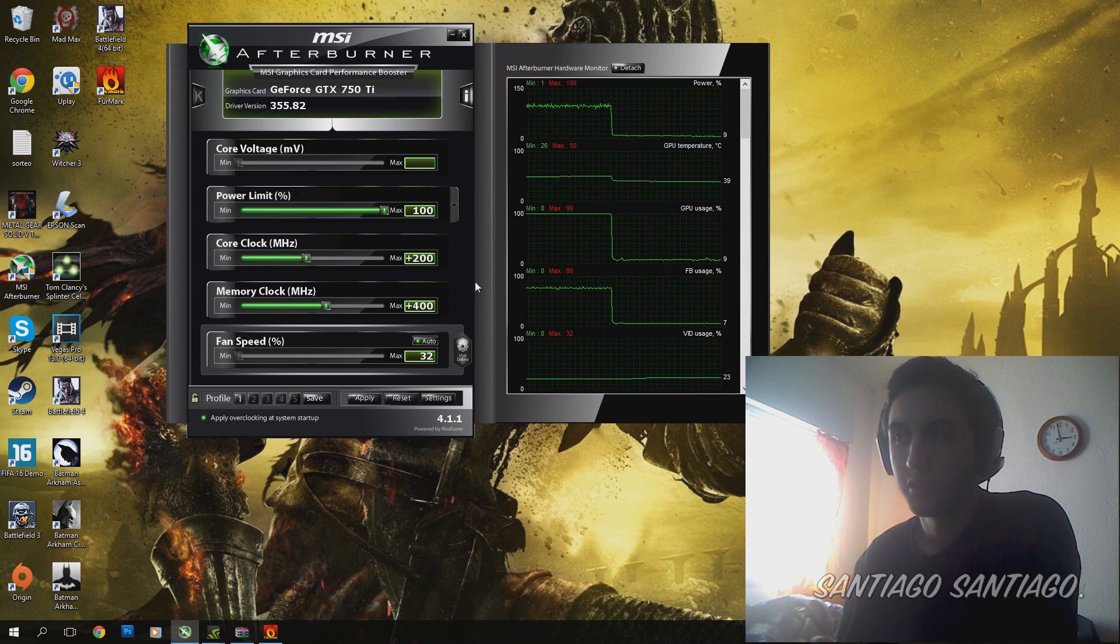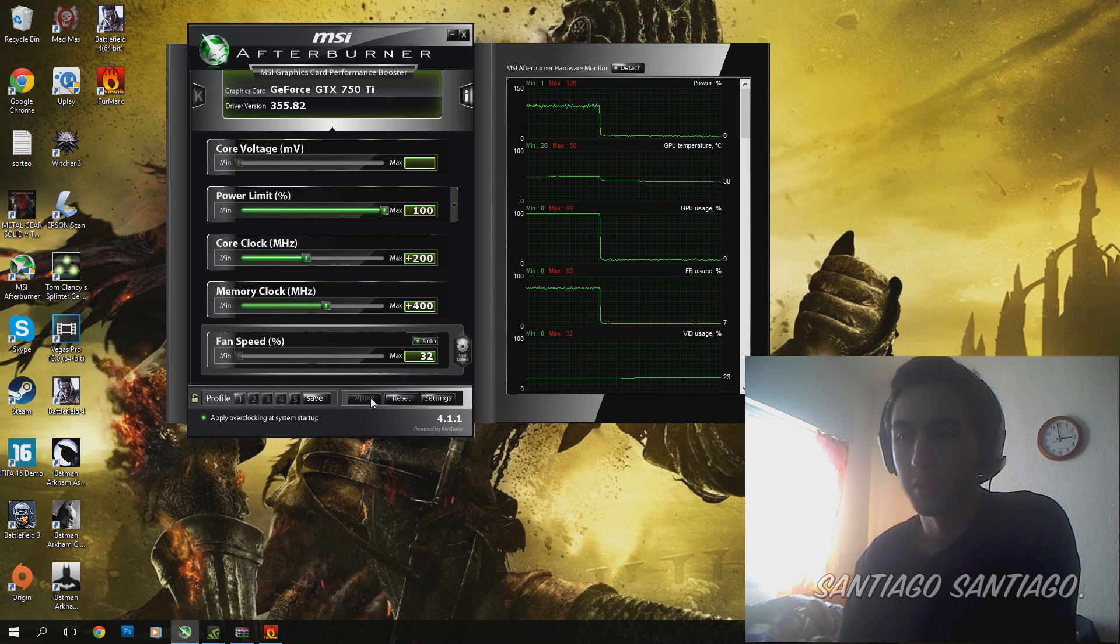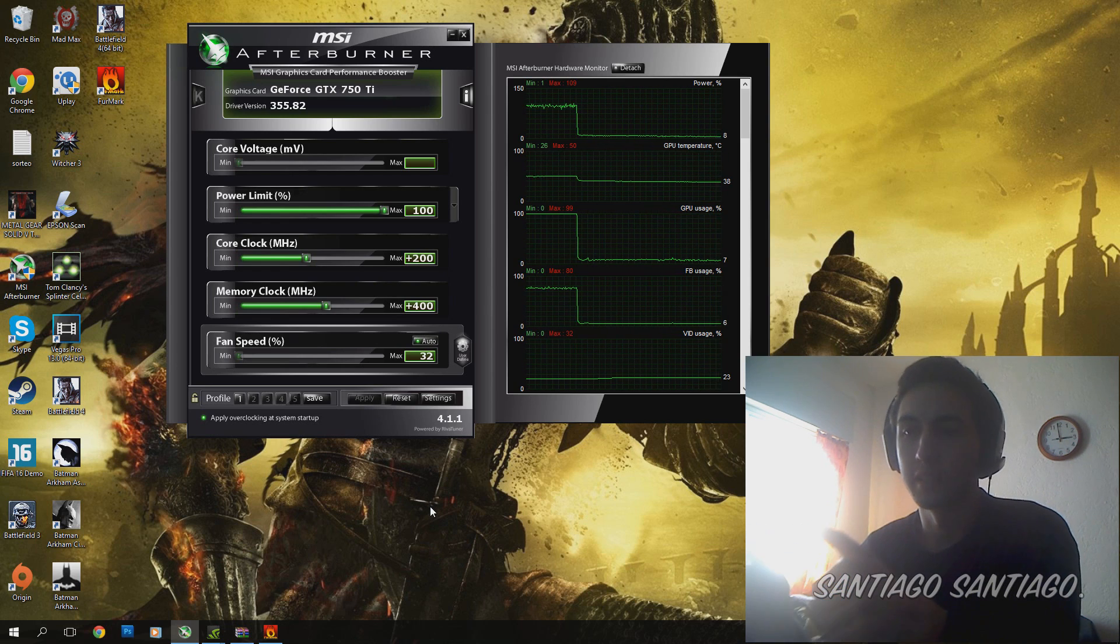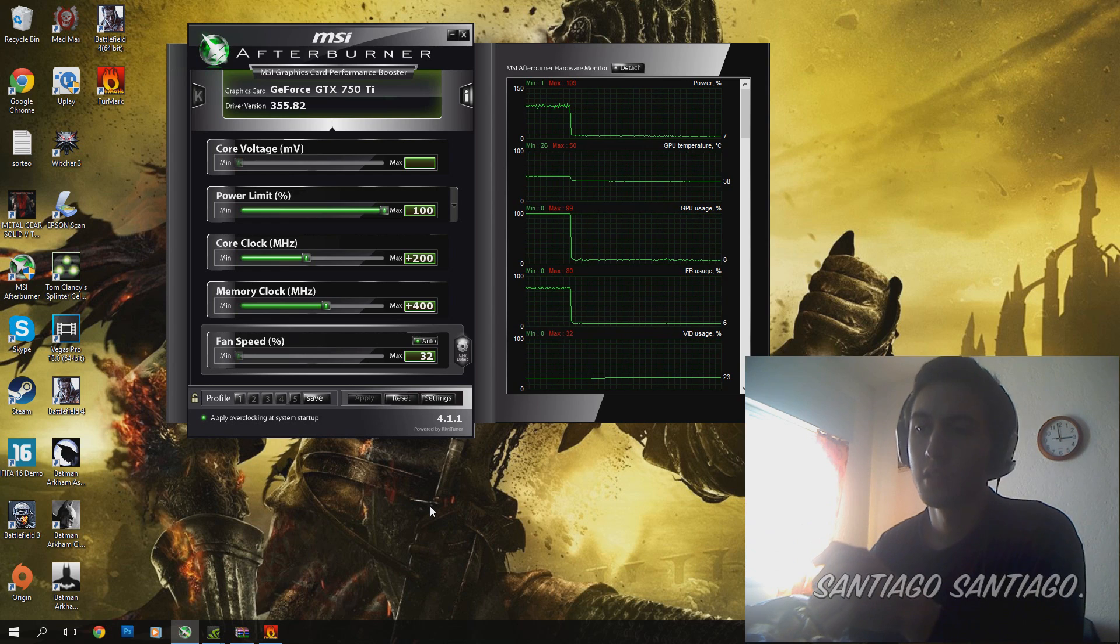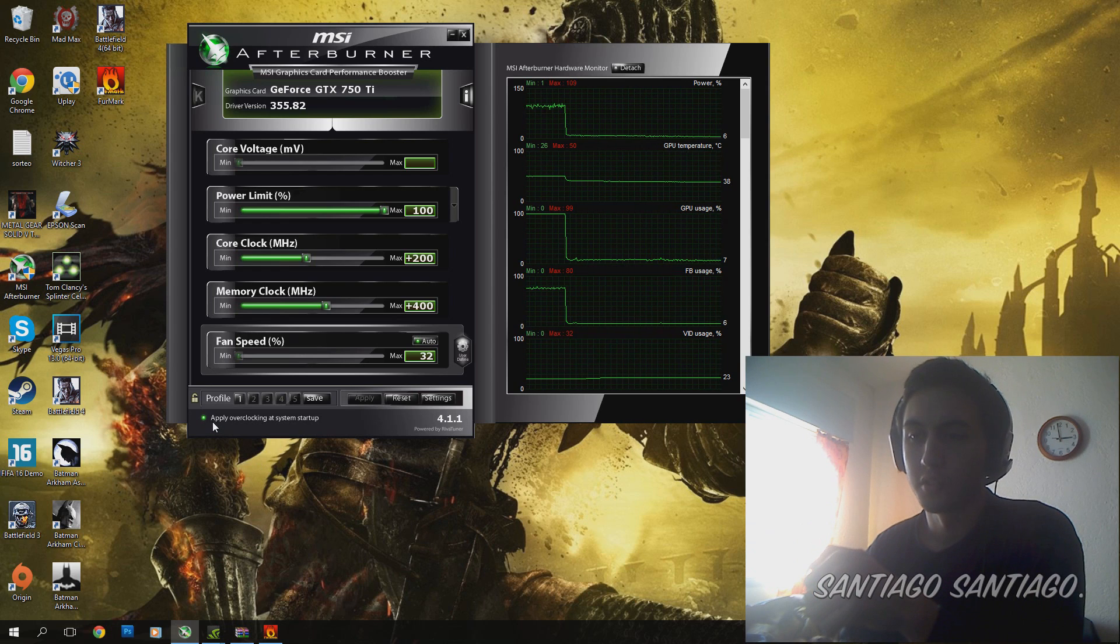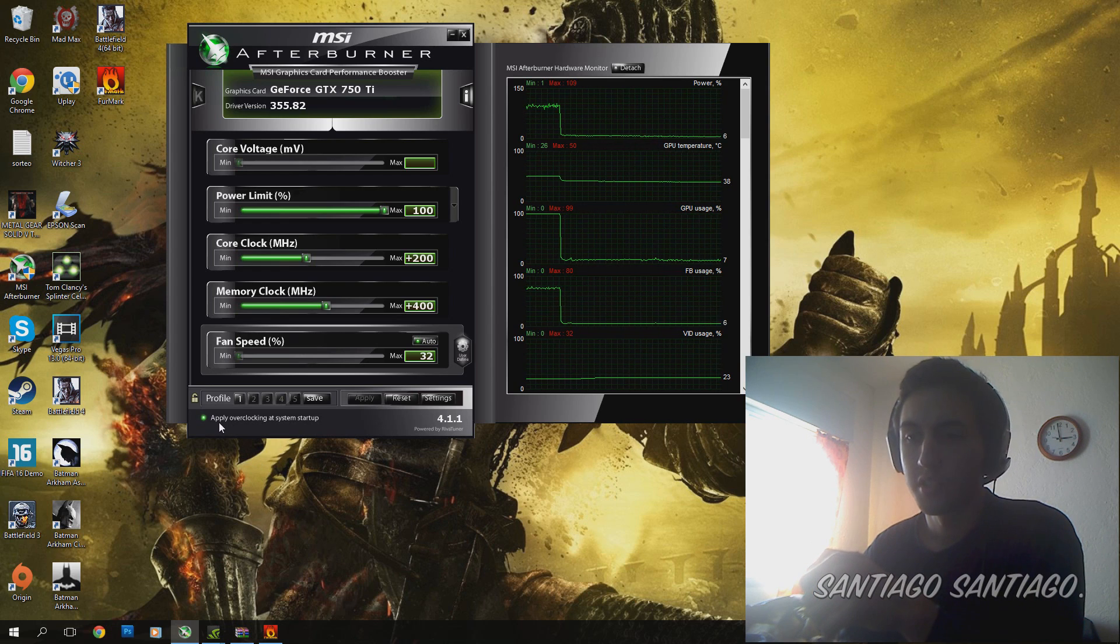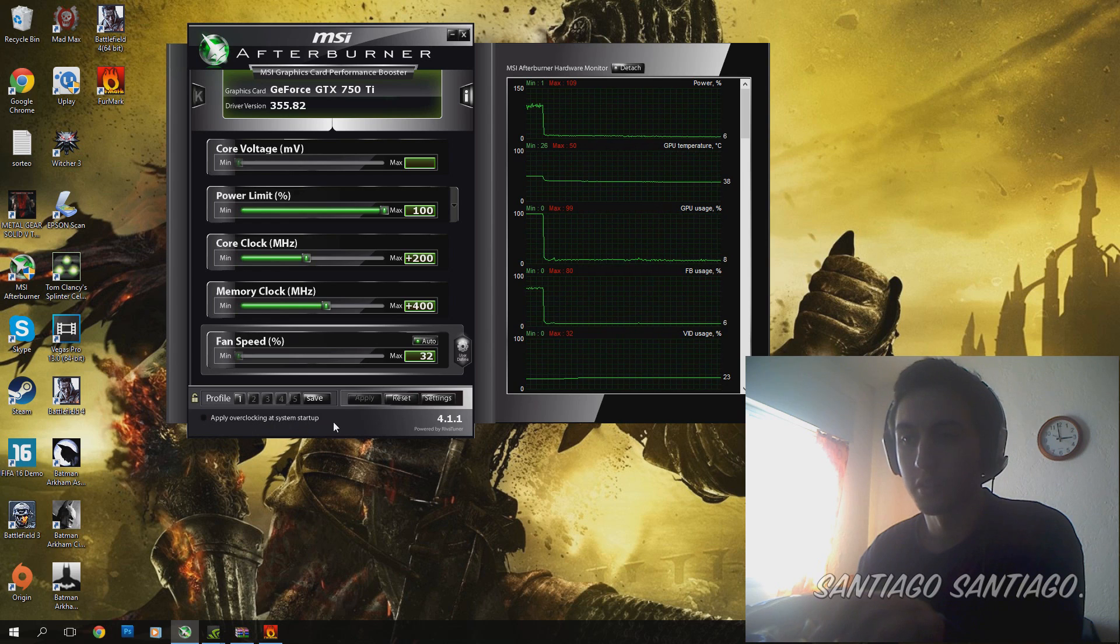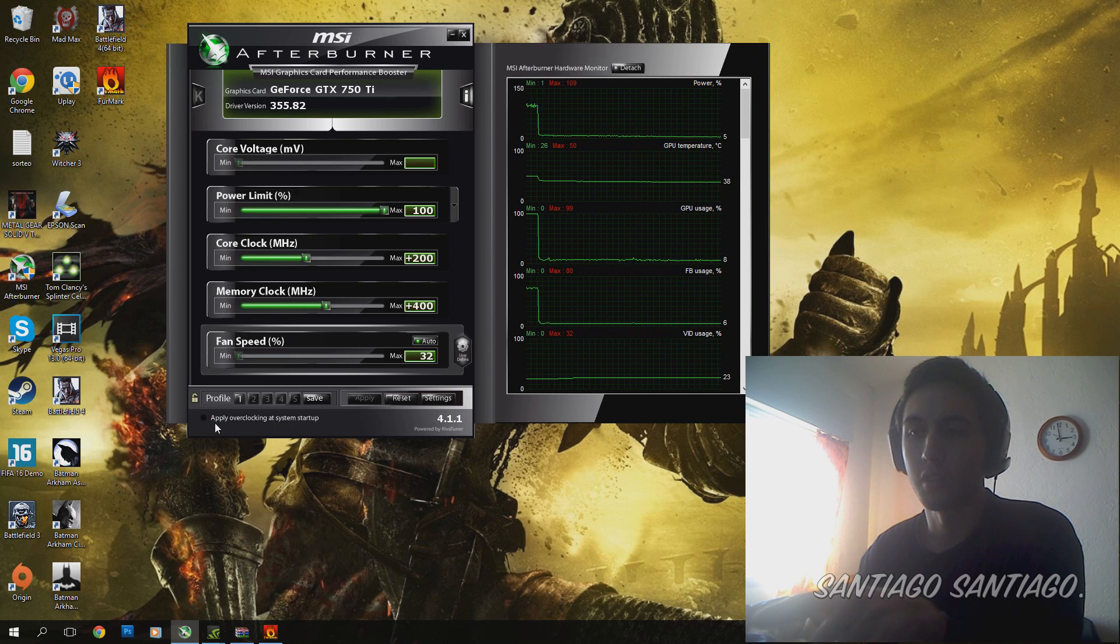After you do all this, you just click Apply. And if you are satisfied with your overclock, like I have, you can just check this box right here, this circle, Apply Overclocking at System Startup.